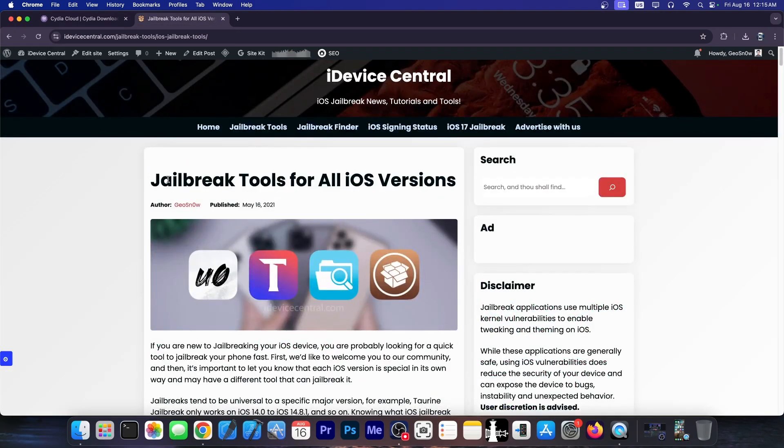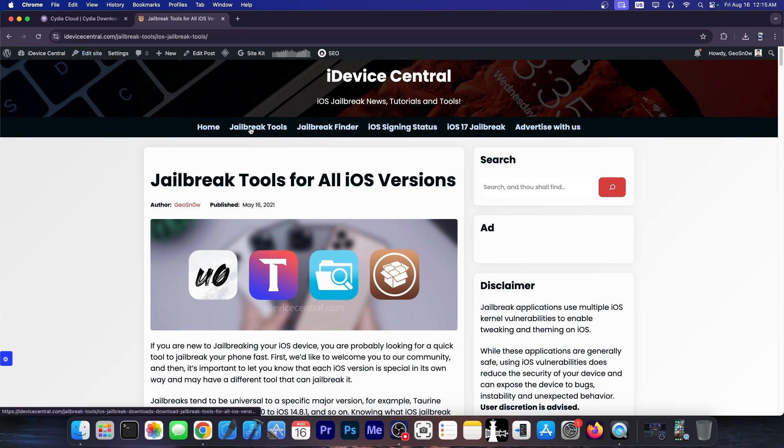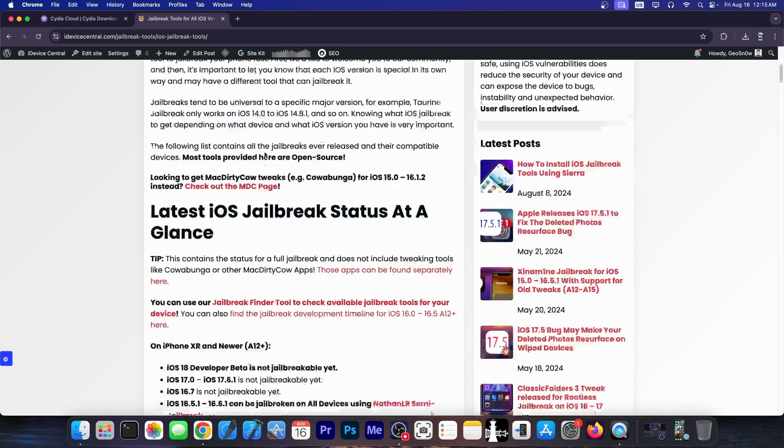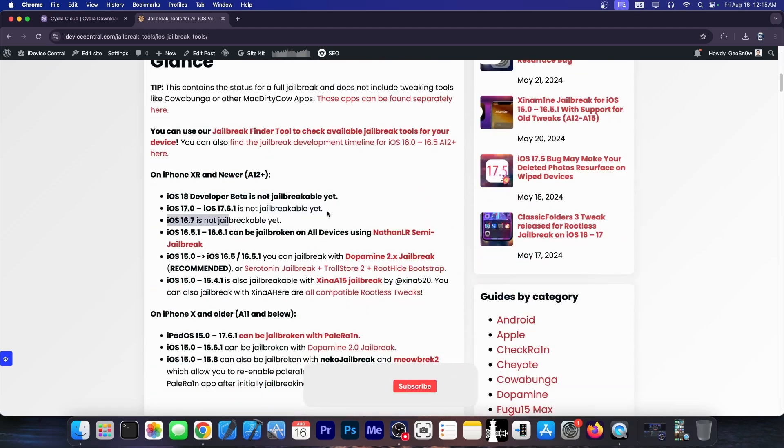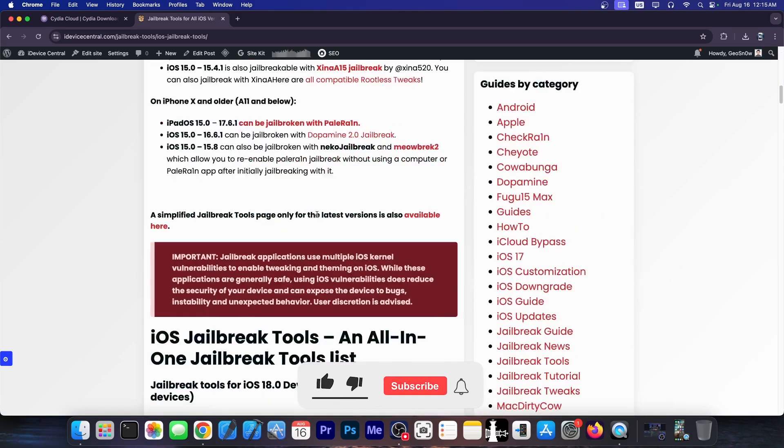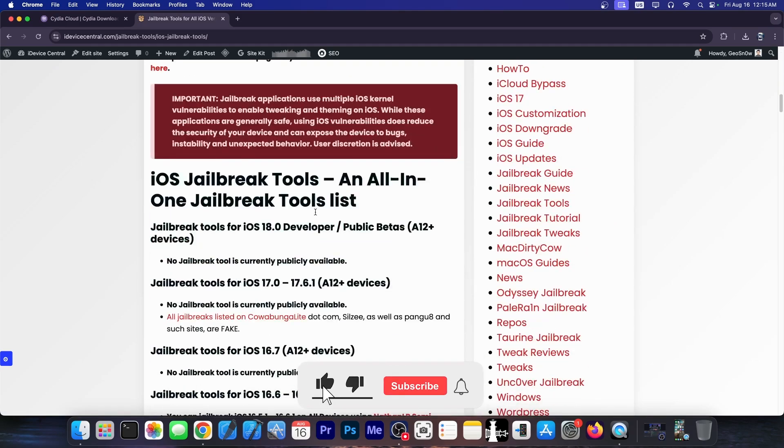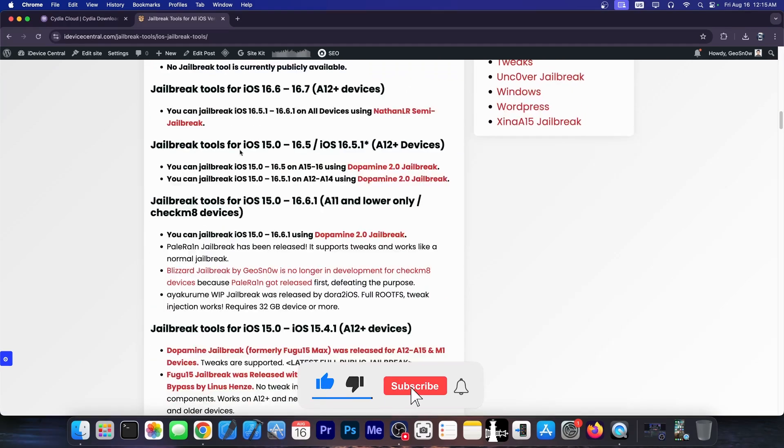If you want a real jailbreak, the only available jailbreaks are those that I listed here on iReviseCentral.com. You go to jailbreak tools over here and you see this page. If there isn't a jailbreak it says not available yet. And if there's not a jailbreak in here then the jailbreak doesn't exist.